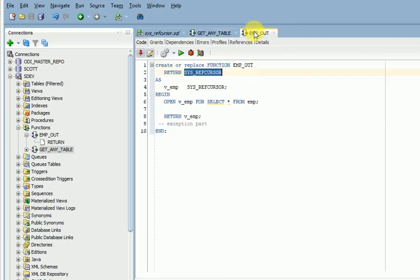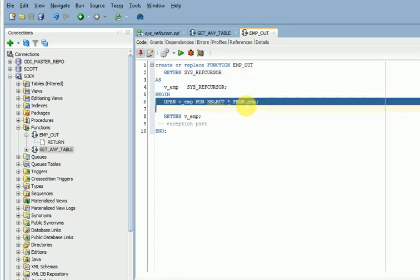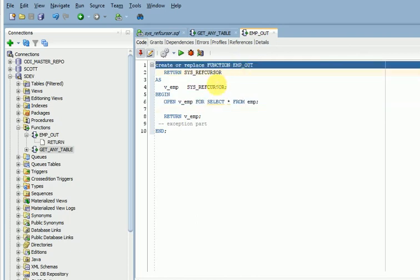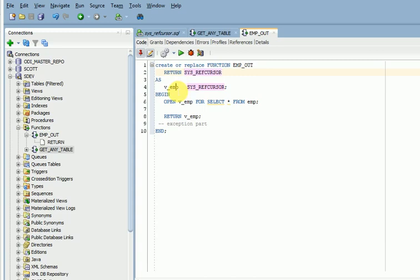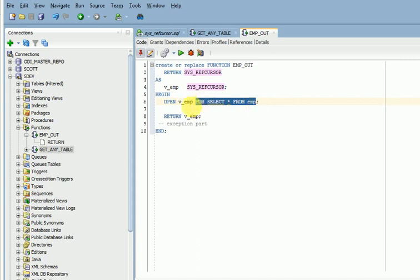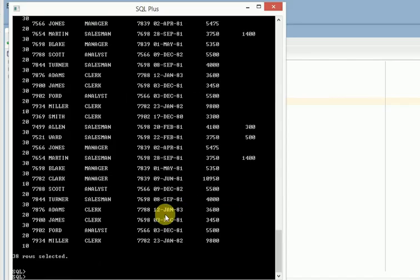I have another function with a direct single table — you can see here, without parameters. It returns SYS_REFCURSOR. I am declaring a variable of type SYS_REFCURSOR, opening the cursor with a select statement. Note that I am not closing this cursor here. Then directly executing the select and outputting the result.